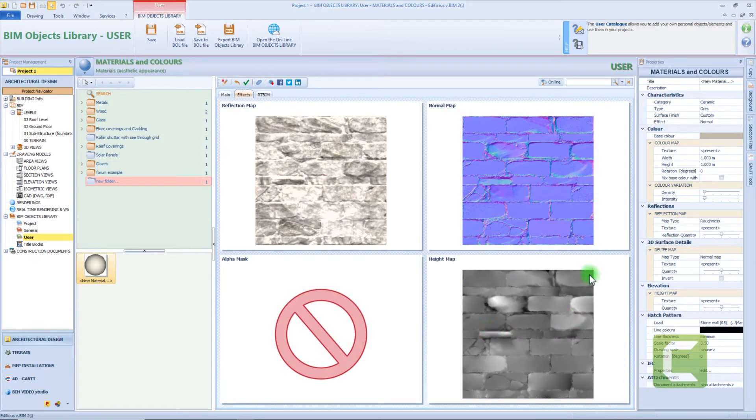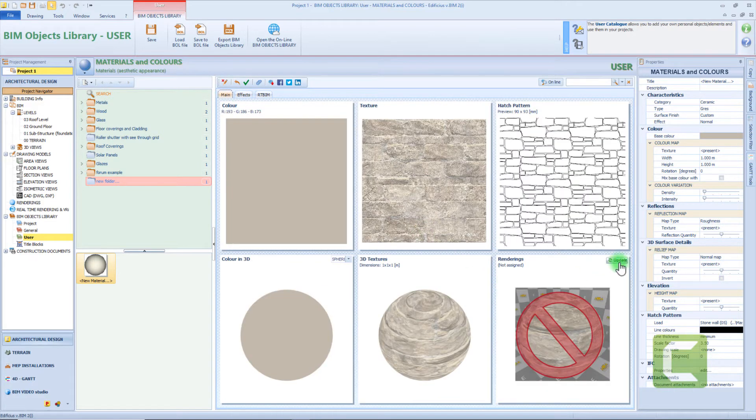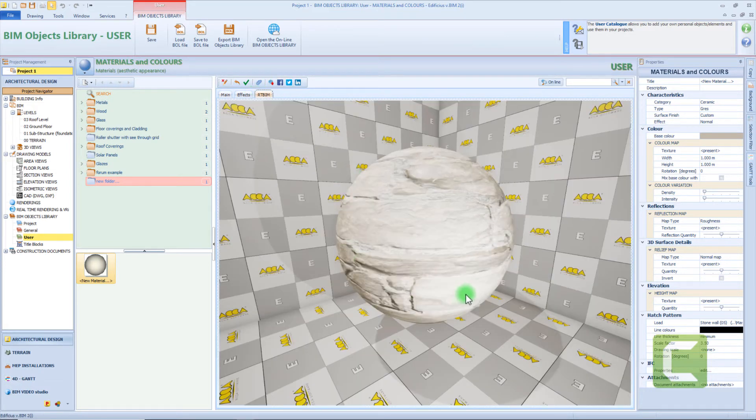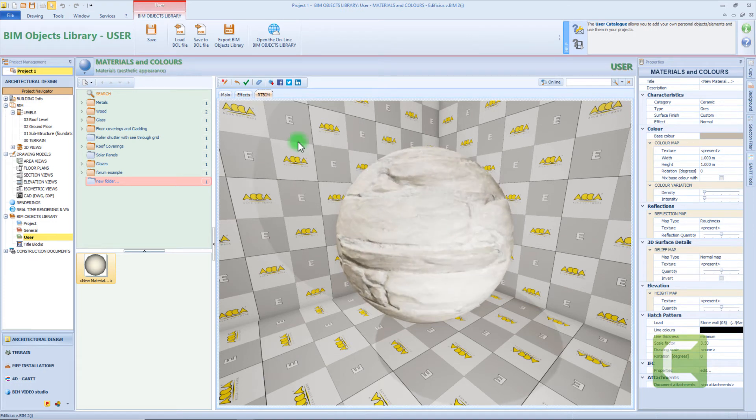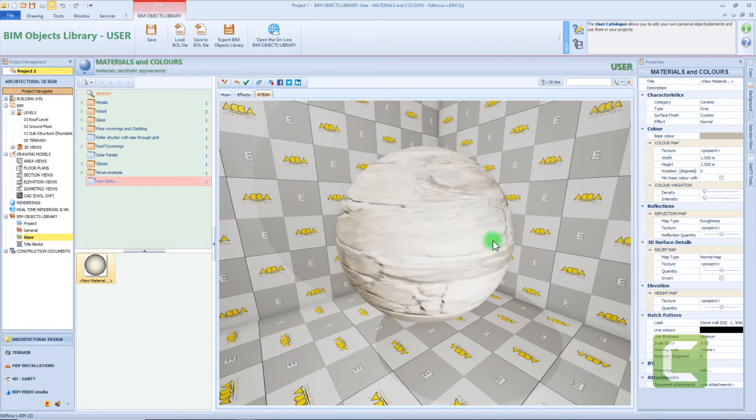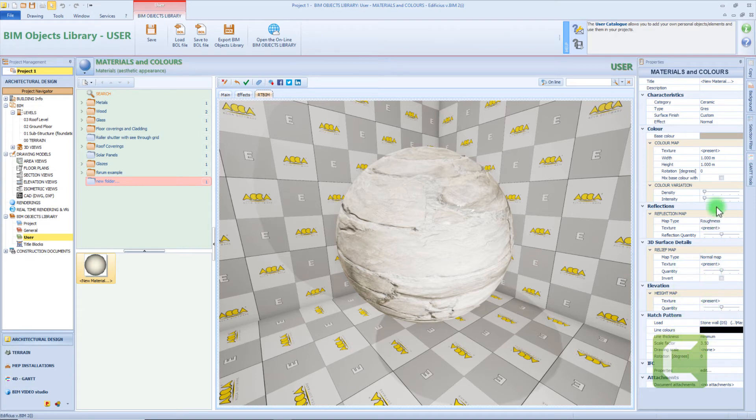For each of the previous maps we can also define the intensity by changing this percentage value. Now let's update the preview so we can see if any difference is applied to the material. We can also check how this material will appear in the real-time rendering. So by clicking this tab we can have a preview of the material.